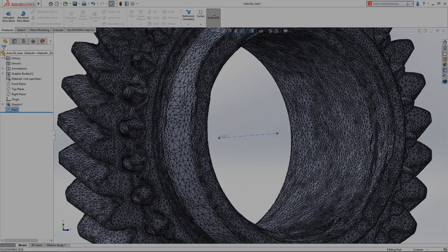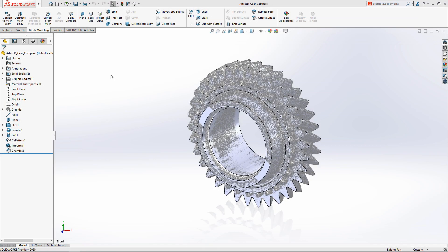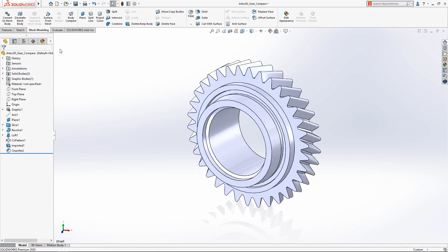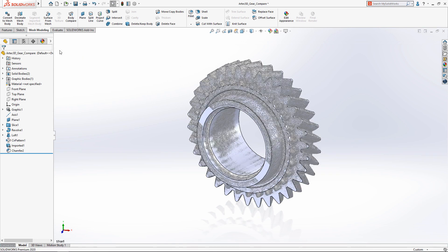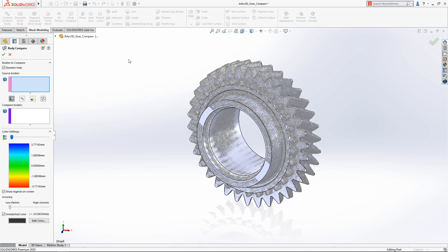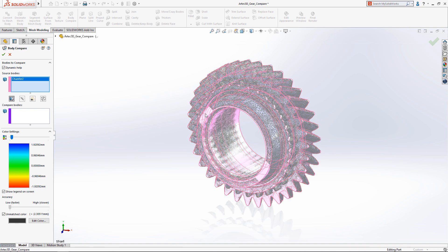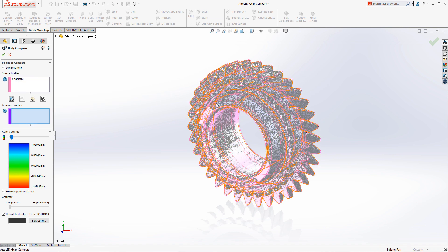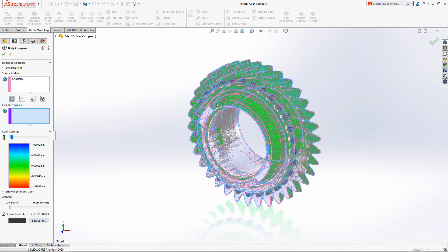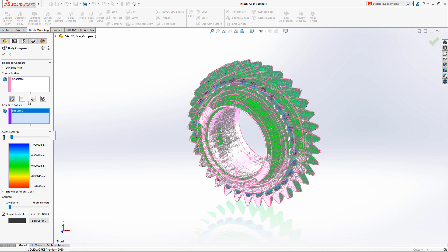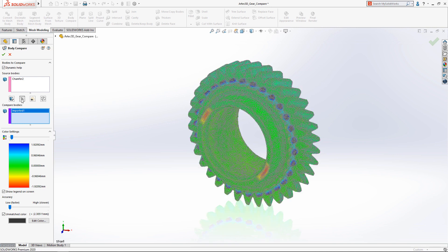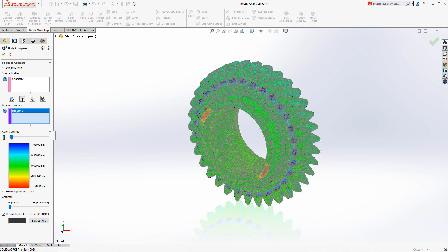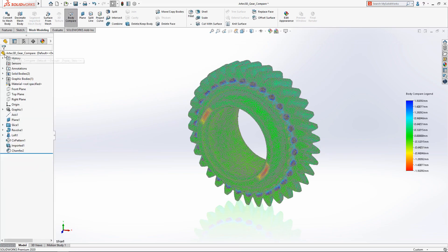After the solid model is complete, it can be compared to the initial mesh data using the new body compare tool. This provides a visual heat map showing the maximum distance between the vertices of the original mesh and the finalized solid body, making it easy to find inaccurate features or features that weren't modeled at all.